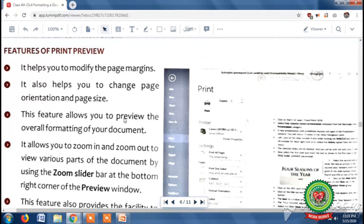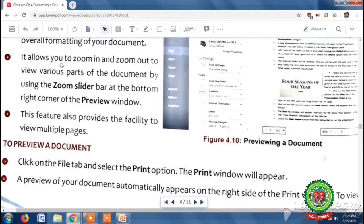Third, this feature allows you to preview the overall formatting of your document — formatting means all the formatting effects you have applied, like bold, italic, underline, font, font size, and font color. Fourth, it allows you to zoom in and zoom out to view various parts of the document using the zoom slider bar at the bottom right corner of the preview window. Zoom in means to increase the size of the document and zoom out means to decrease the size of the document.